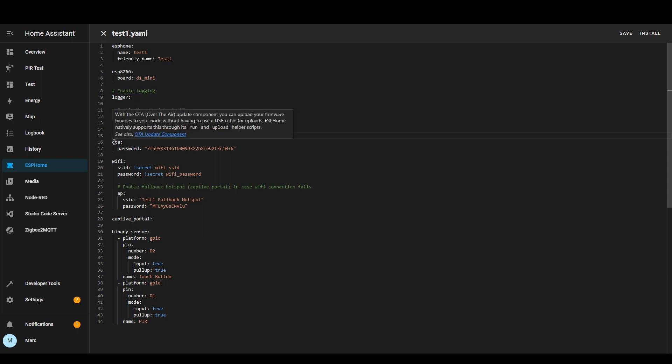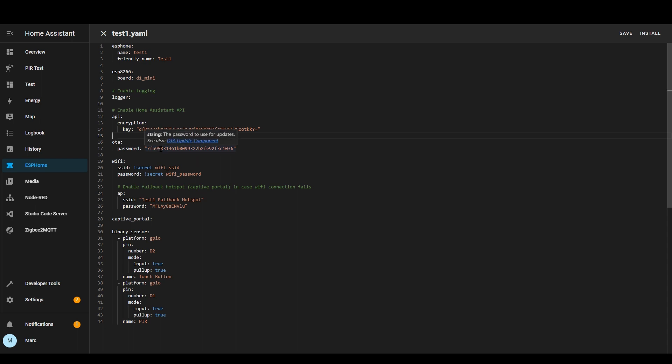The OTA section means over the air and that's for over the air updates so you can define a password here which is auto generated normally so that not anyone can just do updates to your devices without your permission.